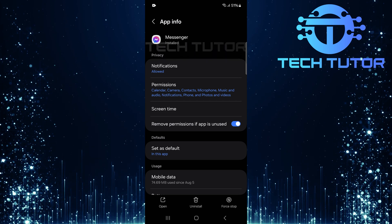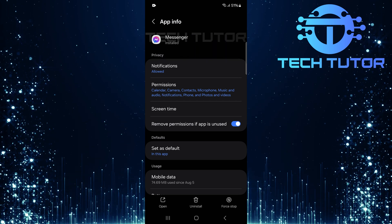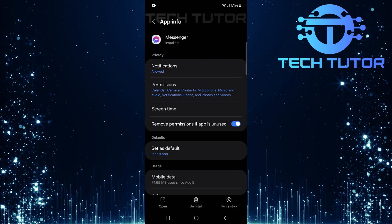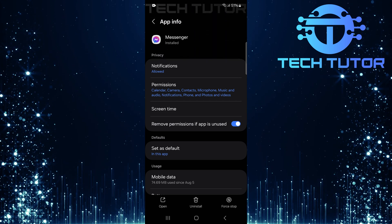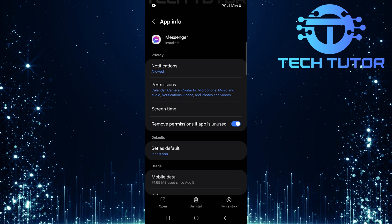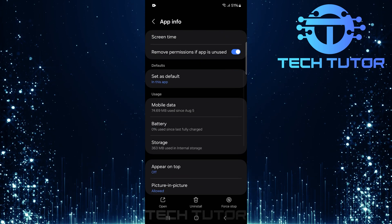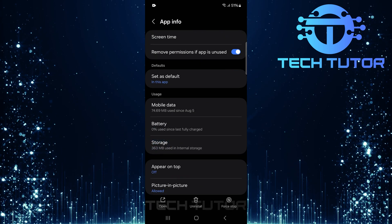You'll now be directed to the Messenger App Info page, where various options related to the app are displayed. Scroll down a bit and tap Storage.